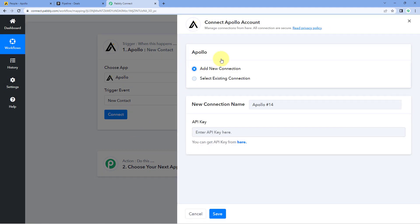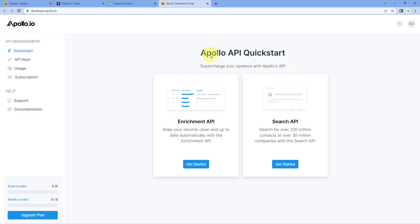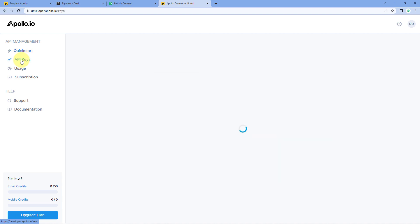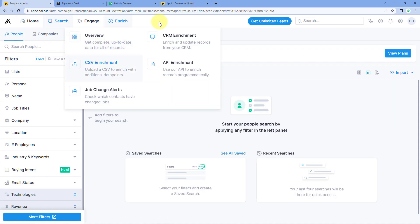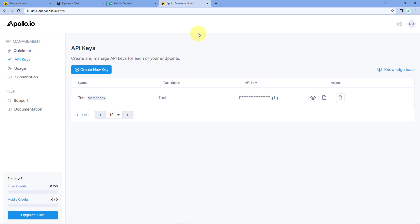After selecting the trigger event, click on Connect and select Add New Connection. Here we have to connect our Apollo account with Pabbly Connect by entering the API key of our Apollo account. In the help text below, you can see a hyperlink — just click on it and it will take you to the API key page of your Apollo account. I have already logged into my Apollo account, so it has taken me directly to that page.